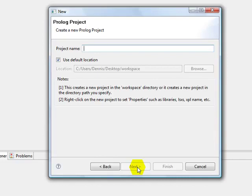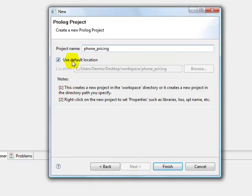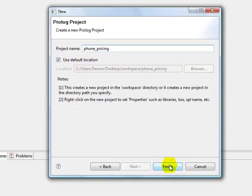It wants a name. And we're going to be building an application that shows how to do some pricing for phone calls. So we'll call it Phone Pricing. And we'll put it in the default location, but we could uncheck that box and store this anywhere on our machine that we might like.